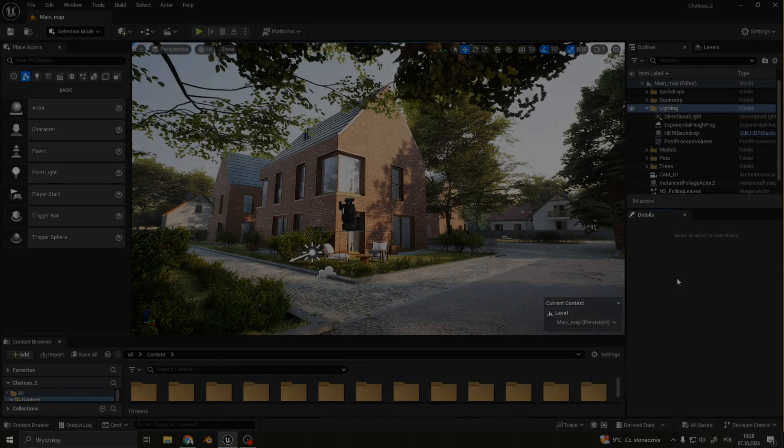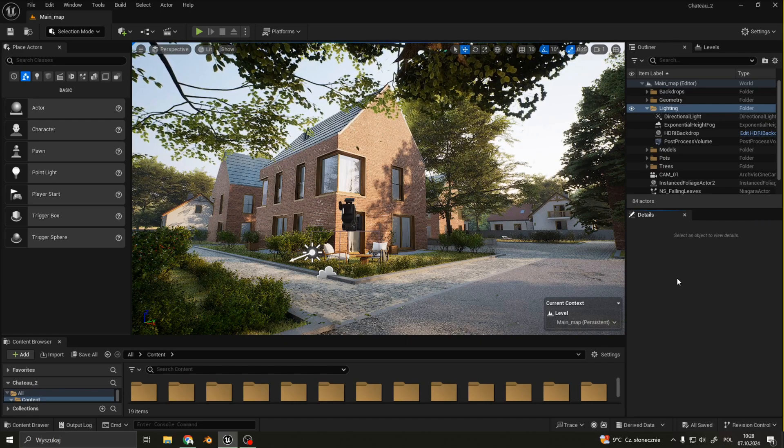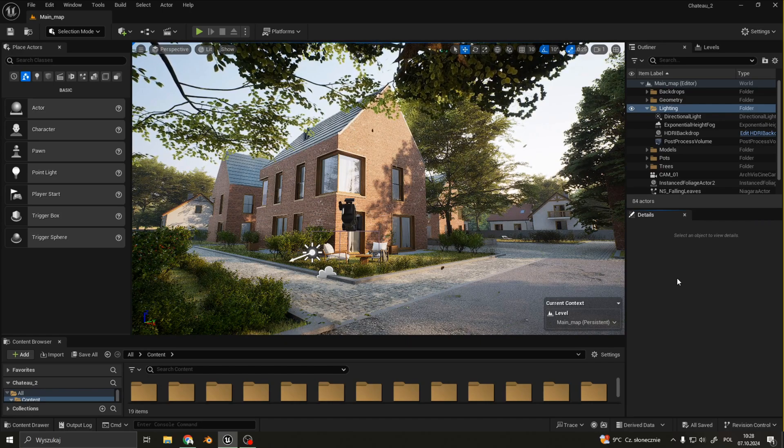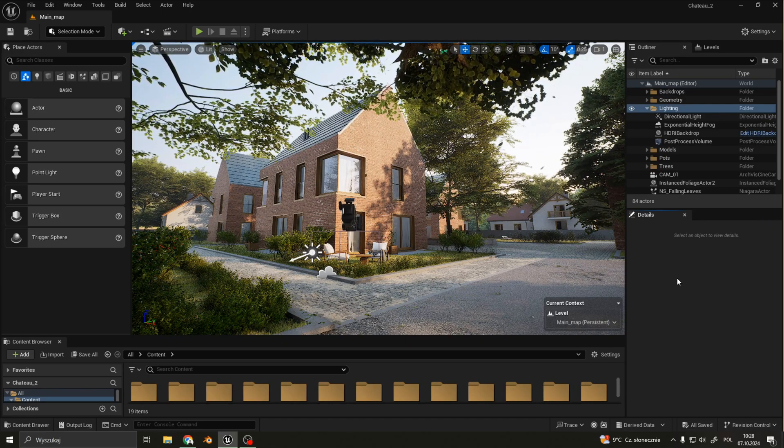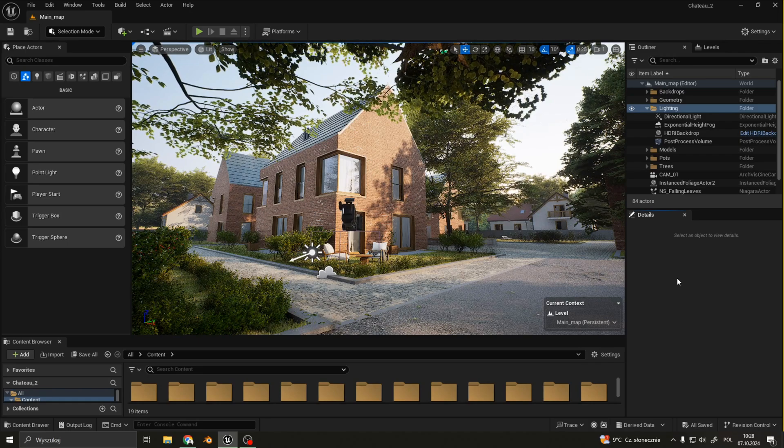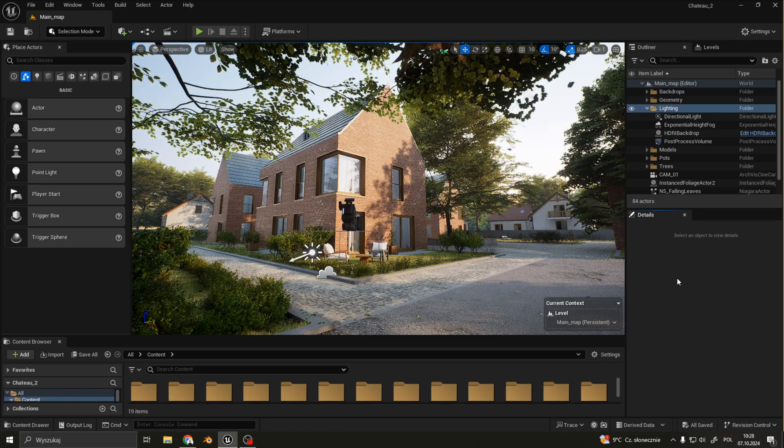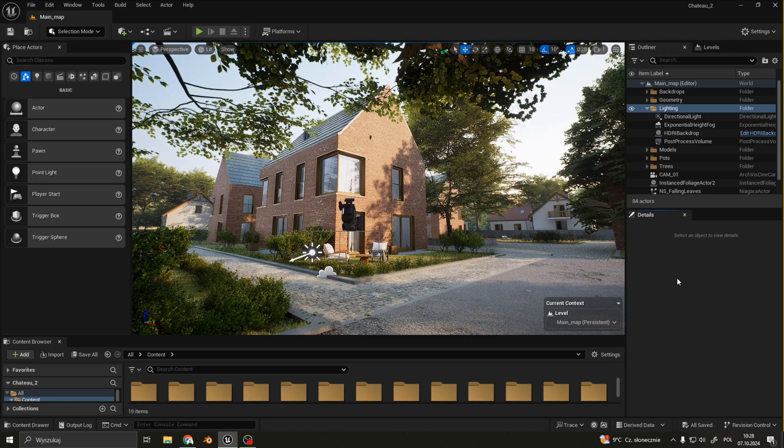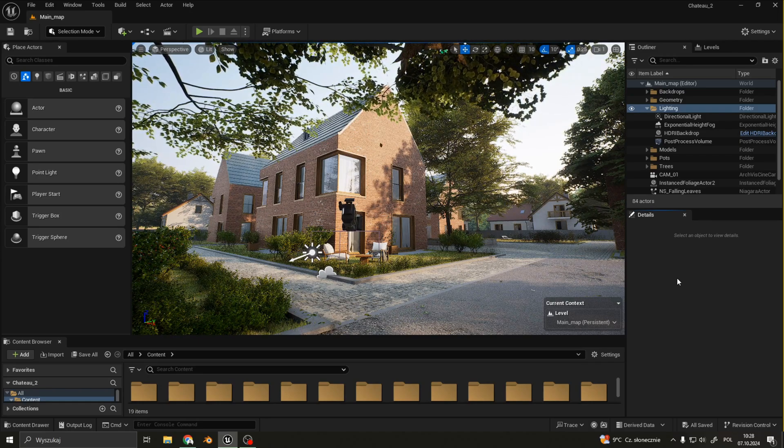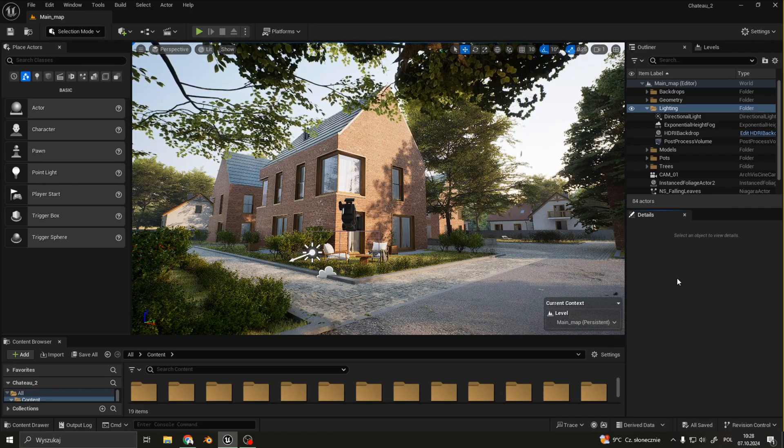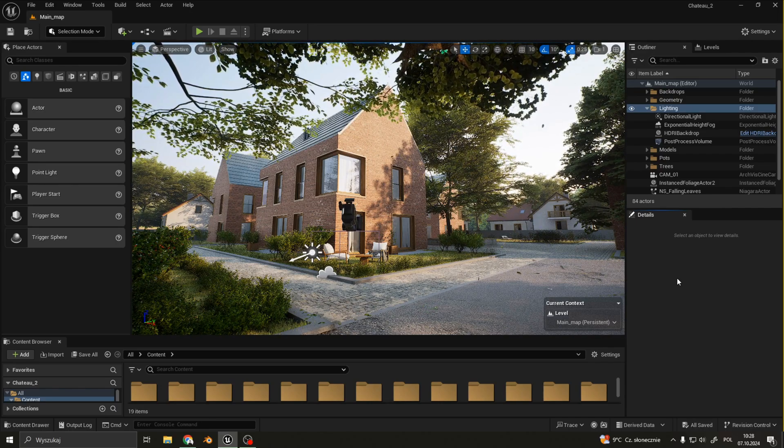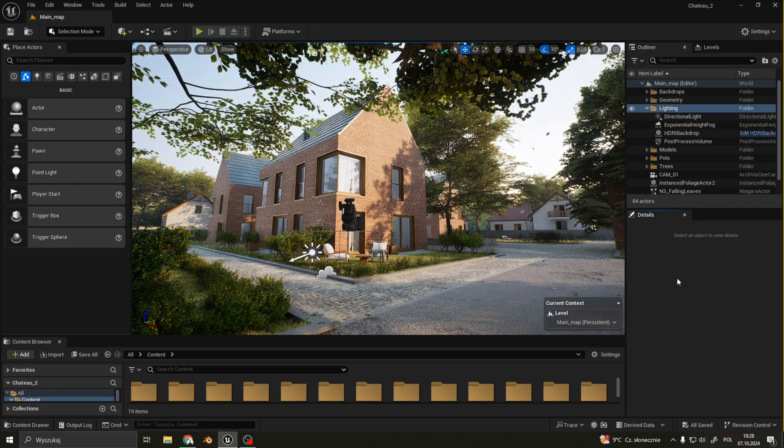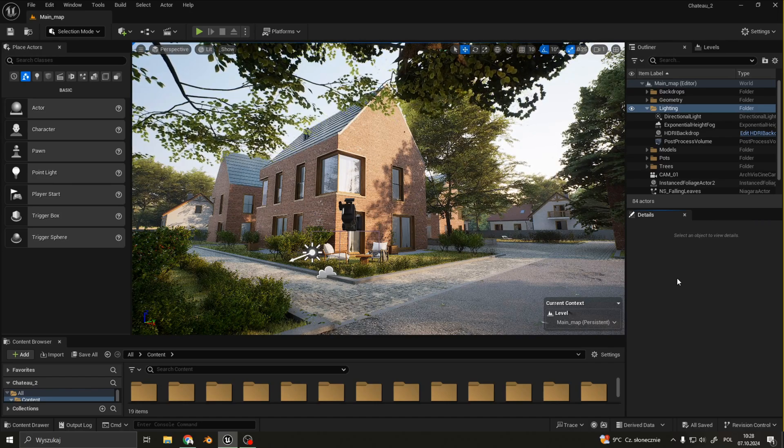In my outliner I have my lighting folder where I keep all the settings for lighting and atmosphere. Before I begin talking about each element, I need to tell you about a video from where I learned all the necessary settings for photorealistic lighting. I will paste a link down below.